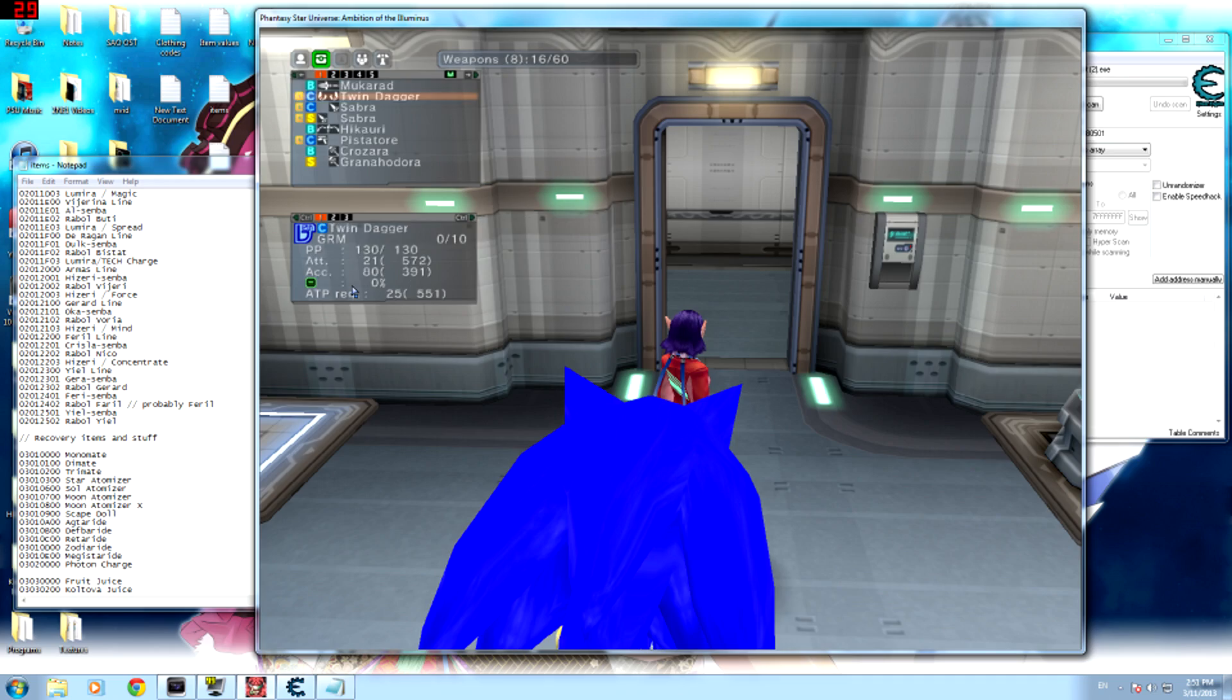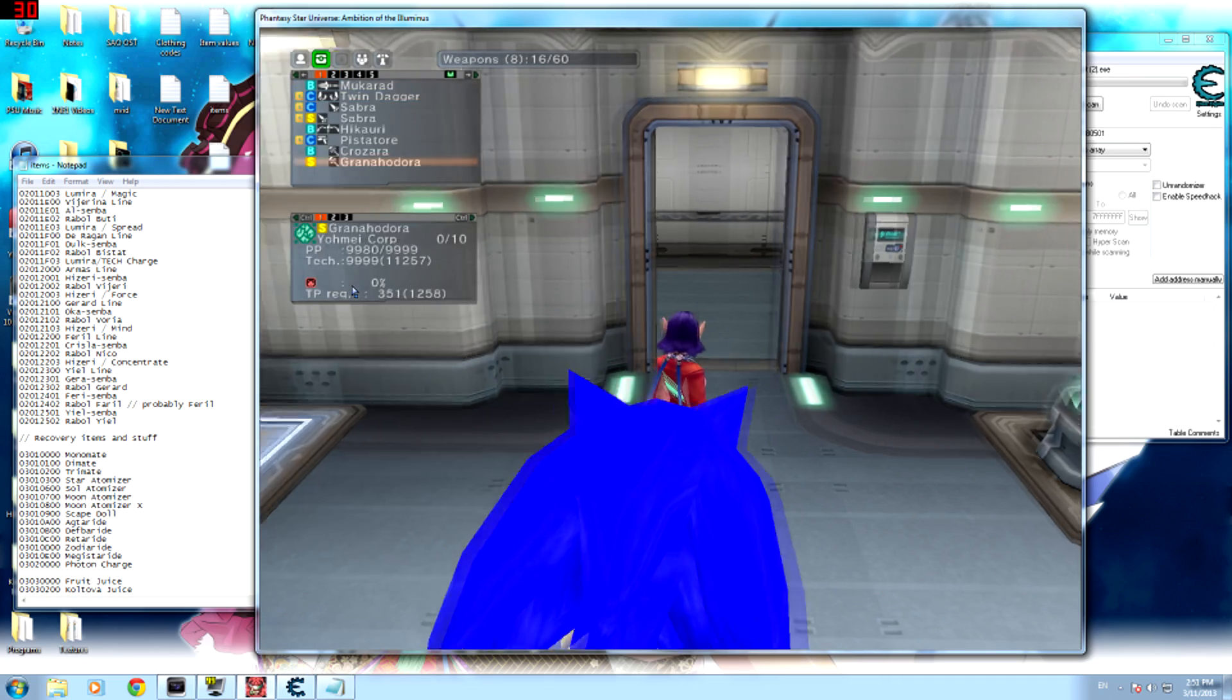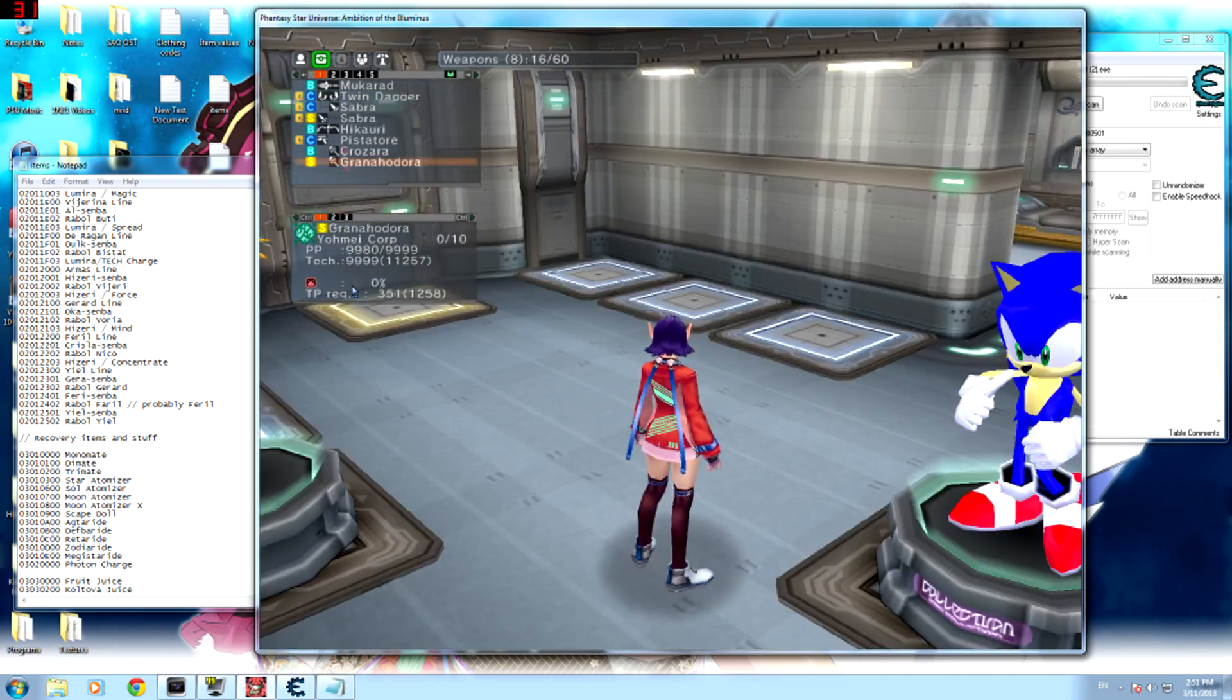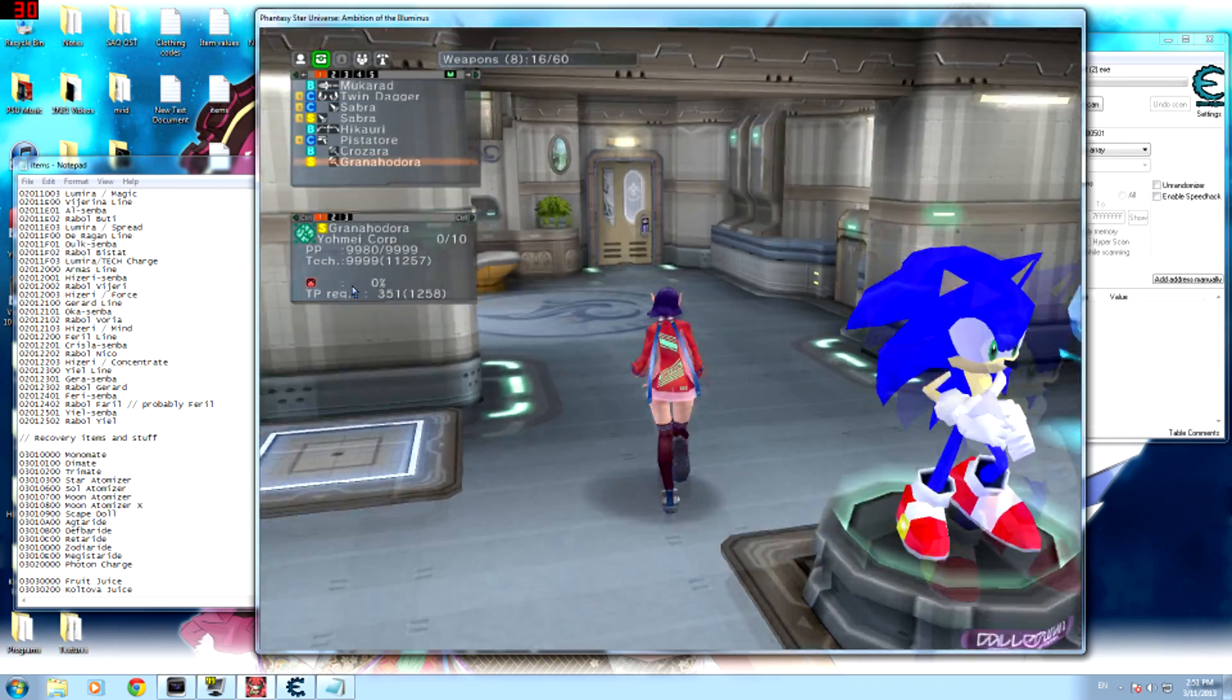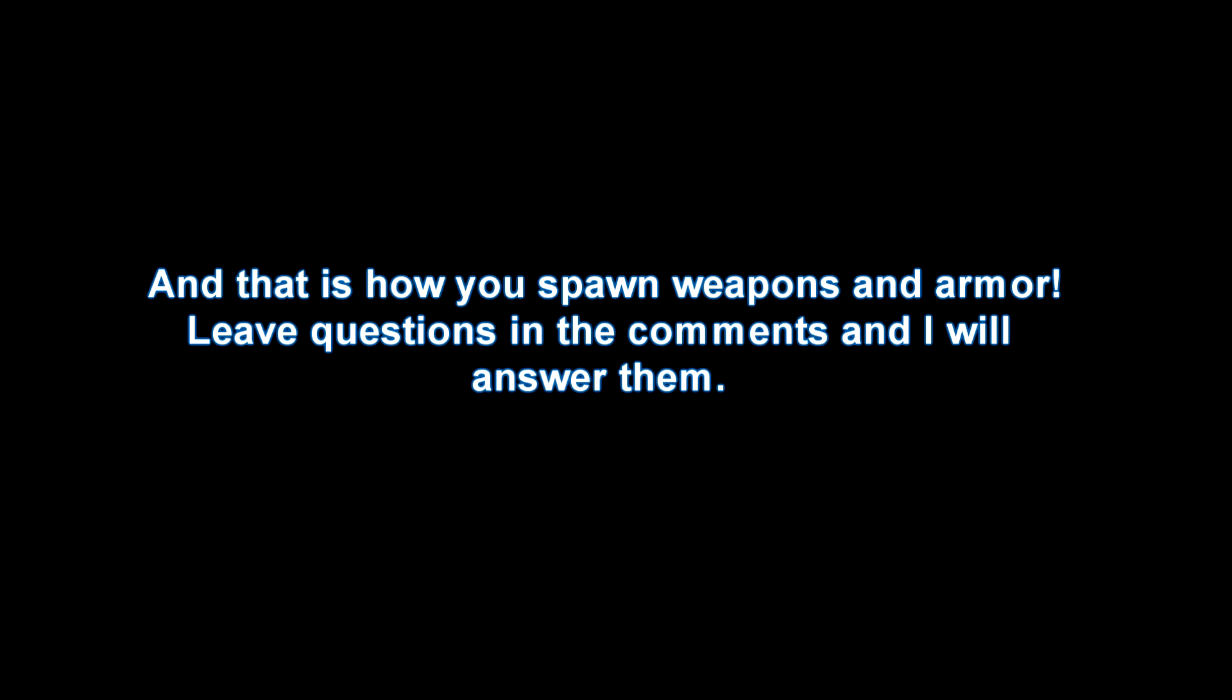I'll have more videos up, so yeah, I hope this tutorial helped you. If you have any questions, put them in the comments and I'll try to answer them the best I can. And next video I'll show you how to change the appearance of your character and change the color of your name. So yeah, I'll see you guys later.